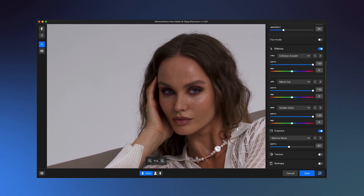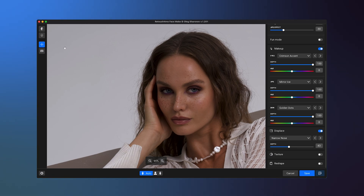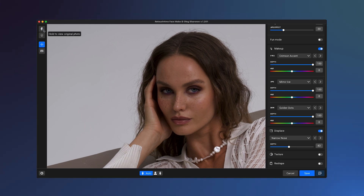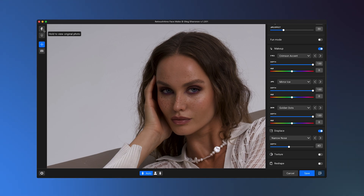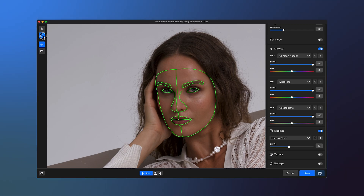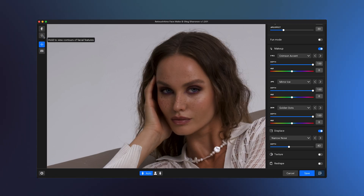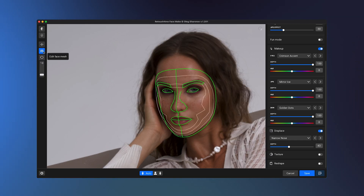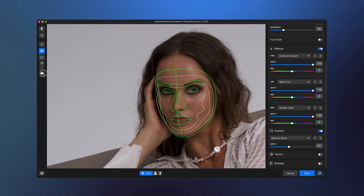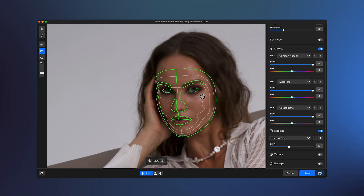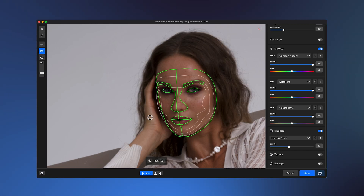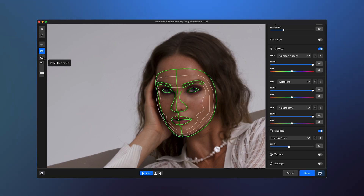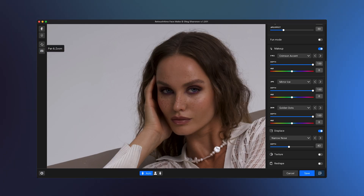If you want to compare the result with the original photo, hold the button in the top left corner or press and hold the space bar. To view facial contours, click and hold the face icon. If you need to refine the face mesh and avoid artifacts, click Edit Face Mesh, select Brush Size, and adjust the mesh manually. Not happy with the results? Click Reset Face Mesh to restore default settings.